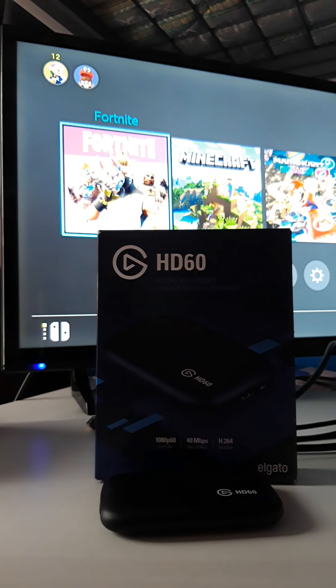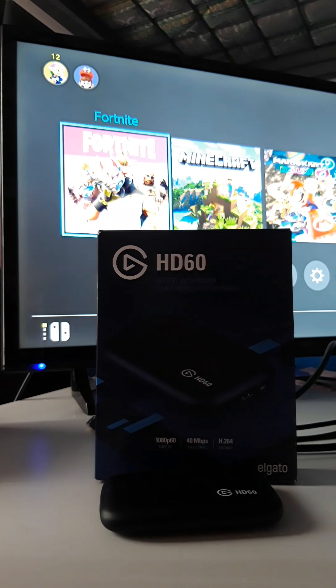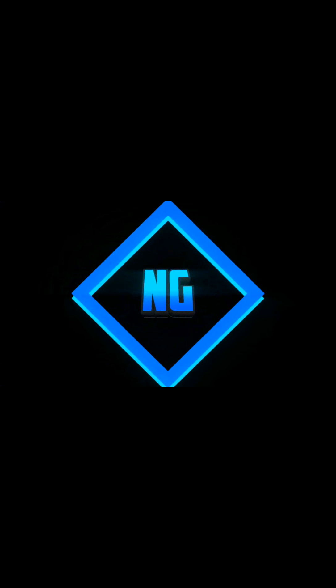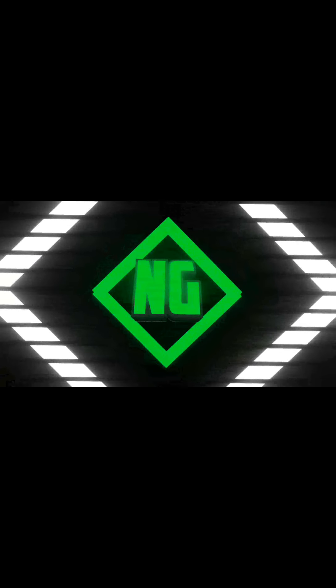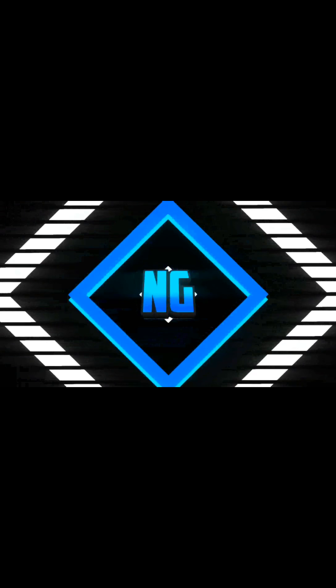What is up YouTube, Nintendo Gaming back here. I'm going to teach you guys how to set up the capture card and everything, but first guys let's get into the intro. Welcome back guys, now let's start.